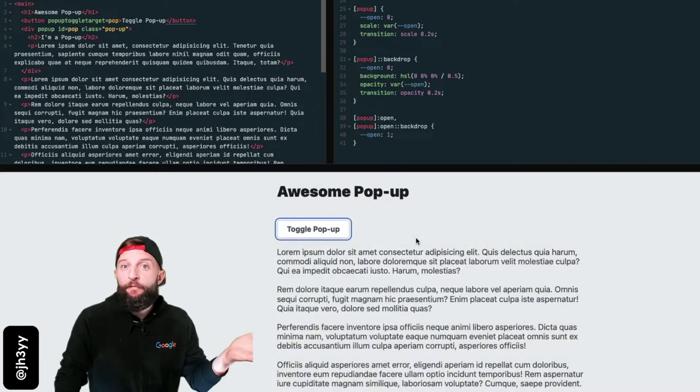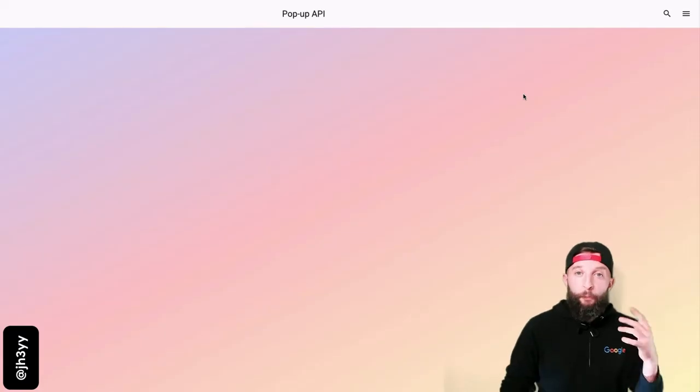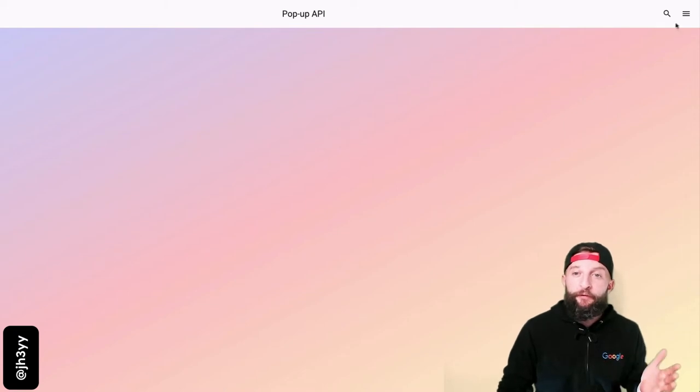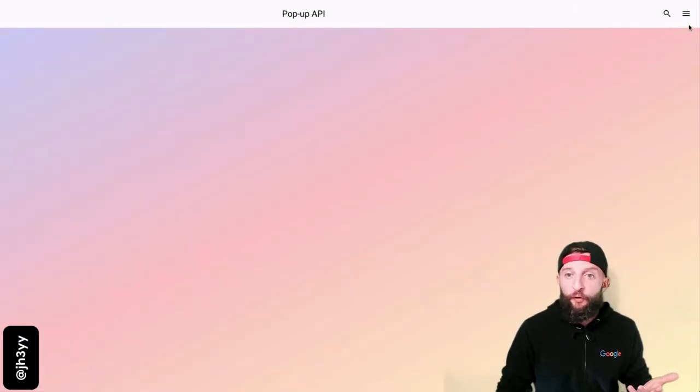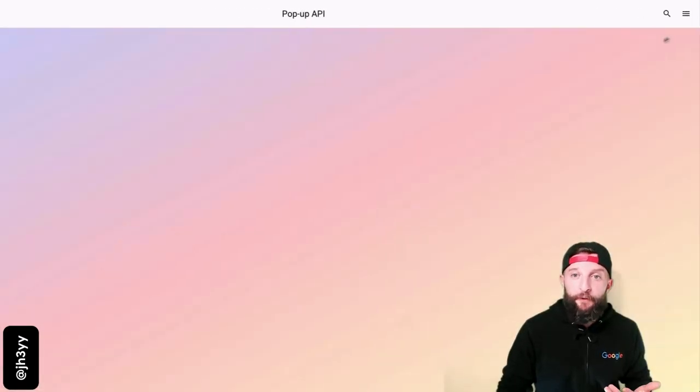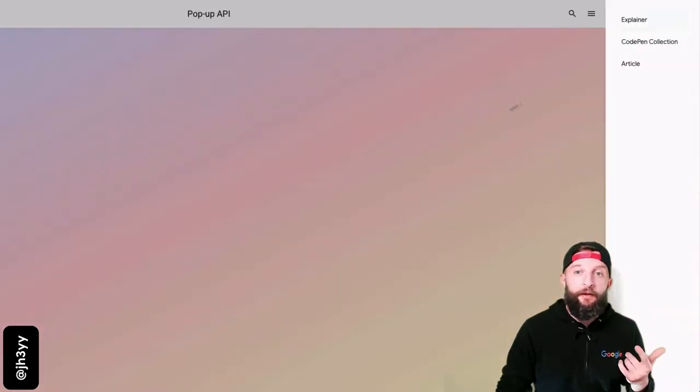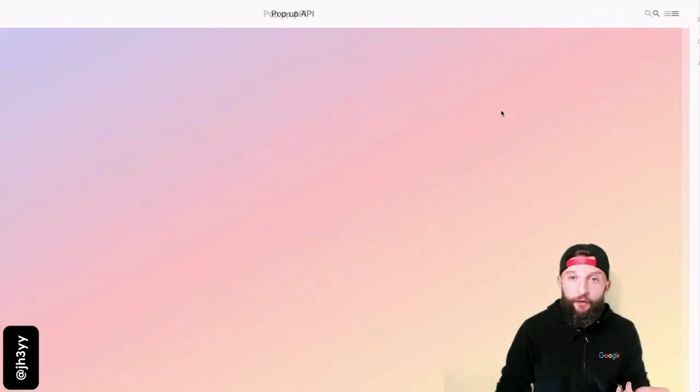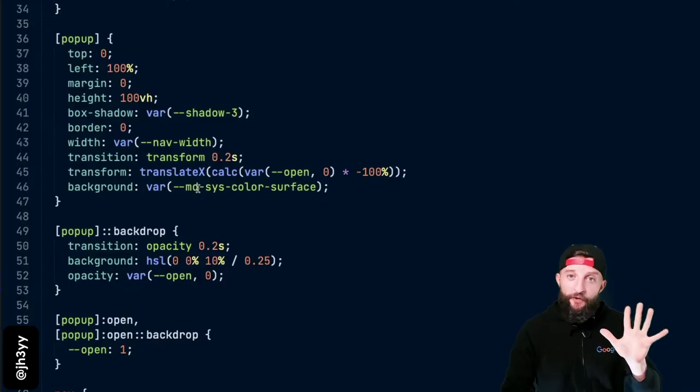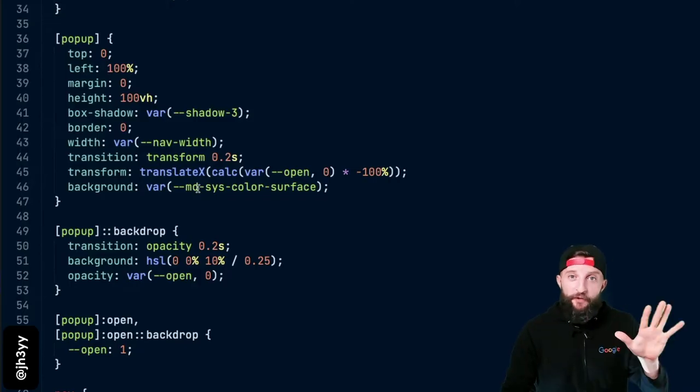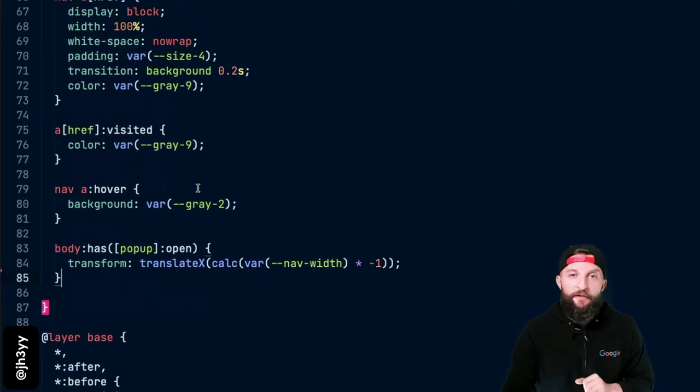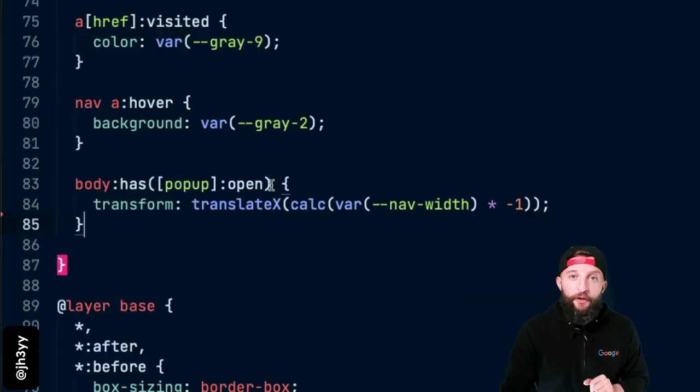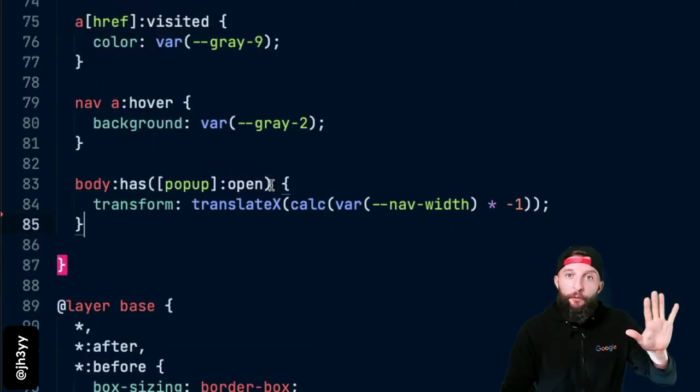Your pop-ups don't necessarily need to be stereotypical pop-ups either. Take this off-screen canvas menu example. Light dismiss is perfect here. We're using CSS to transition our pop-up, and also using CSS :has() on the body to transform the body when the pop-up's open.